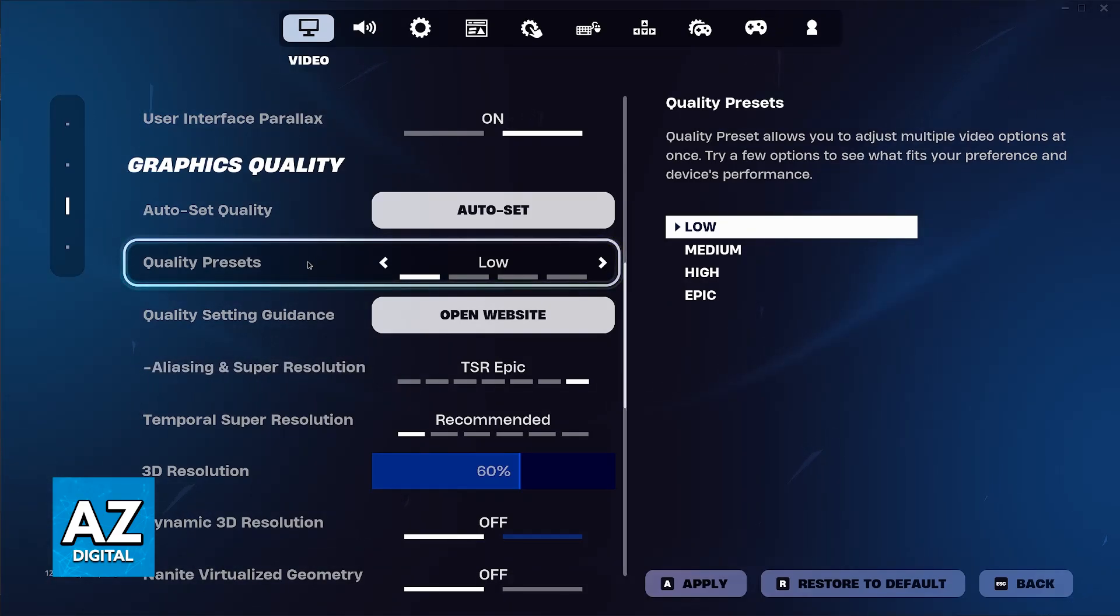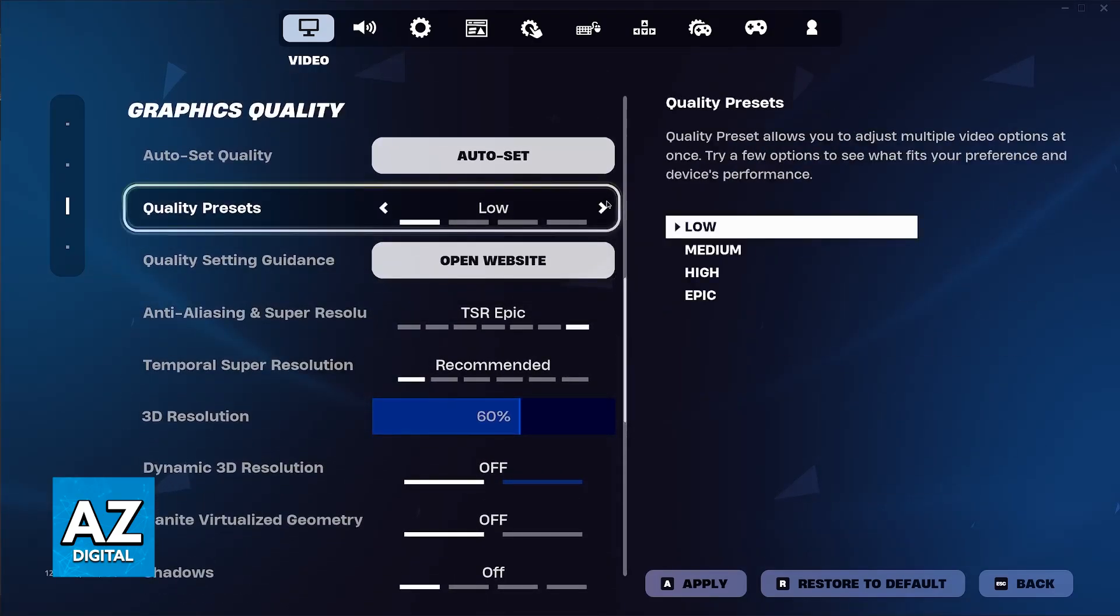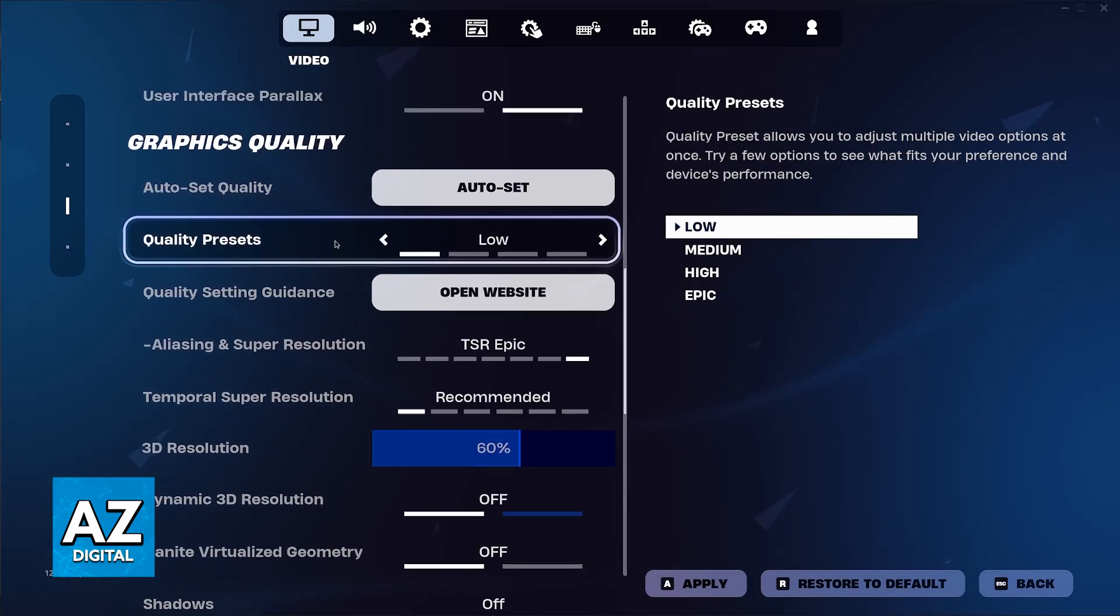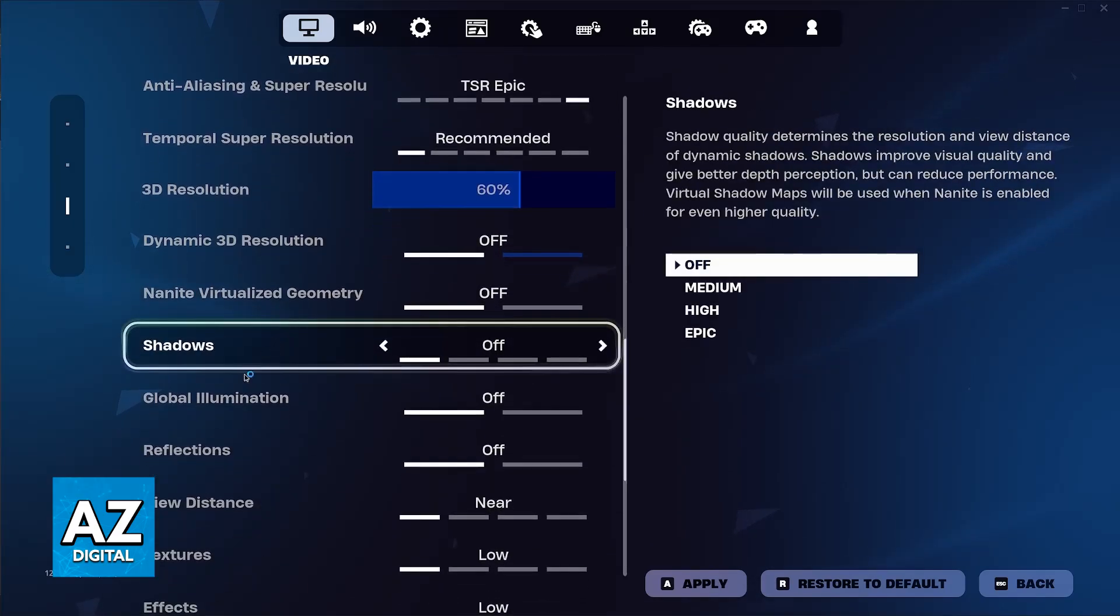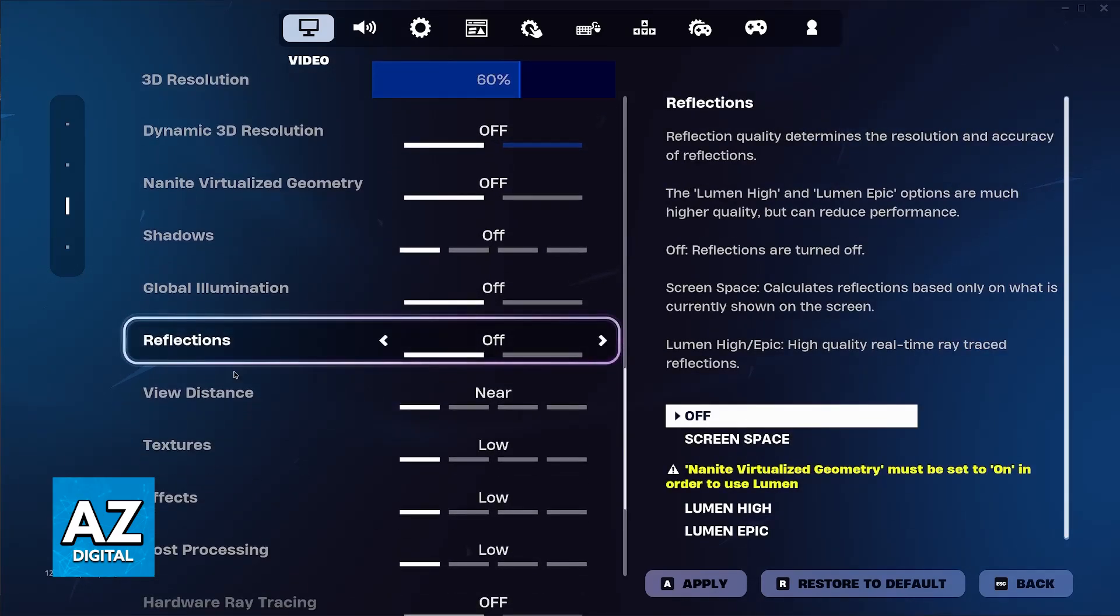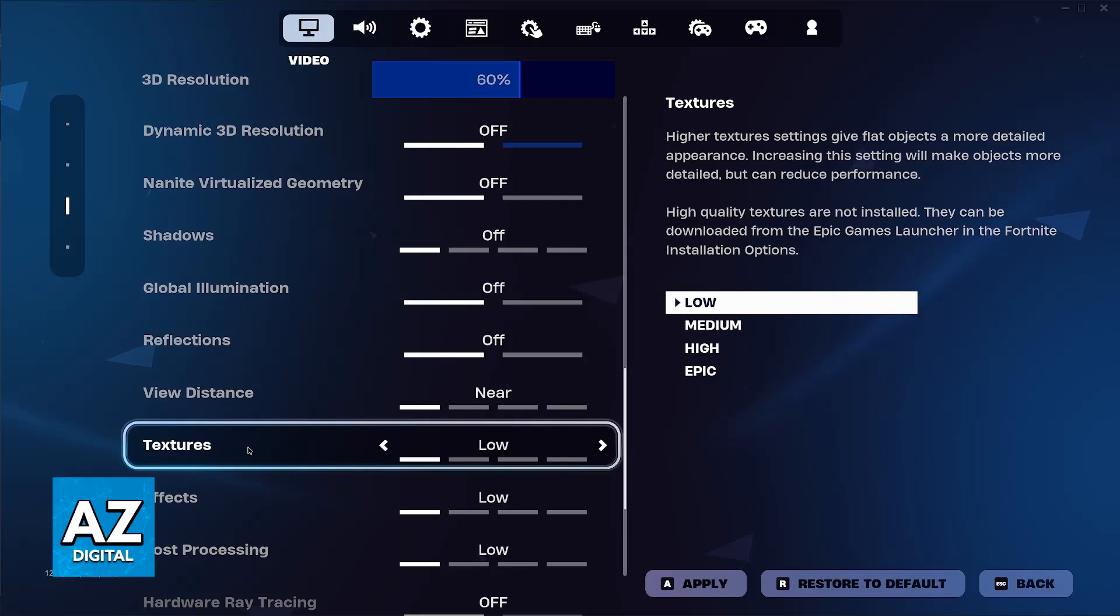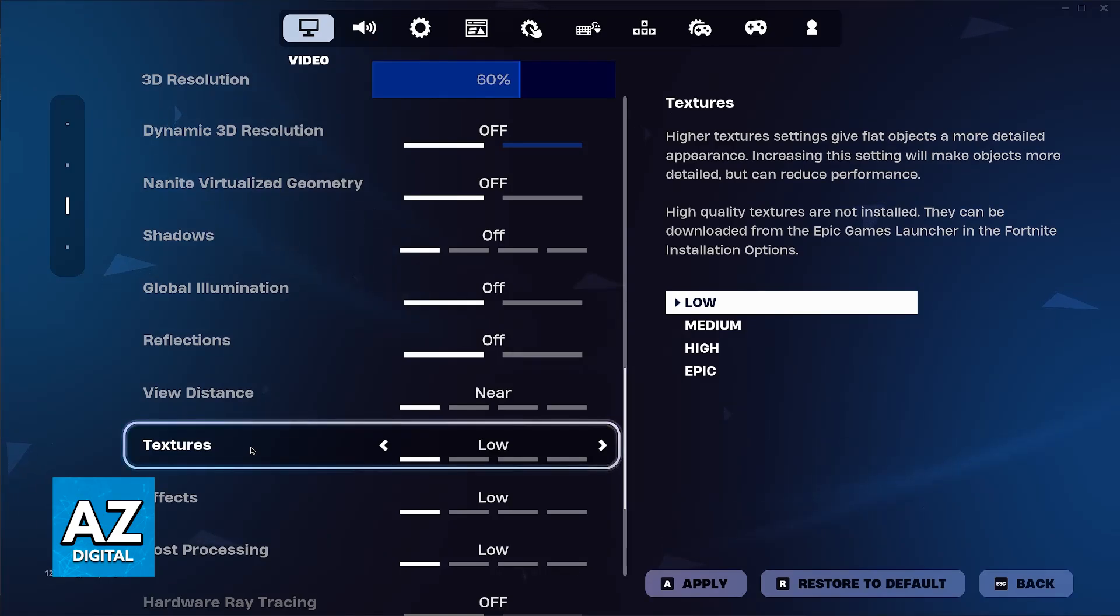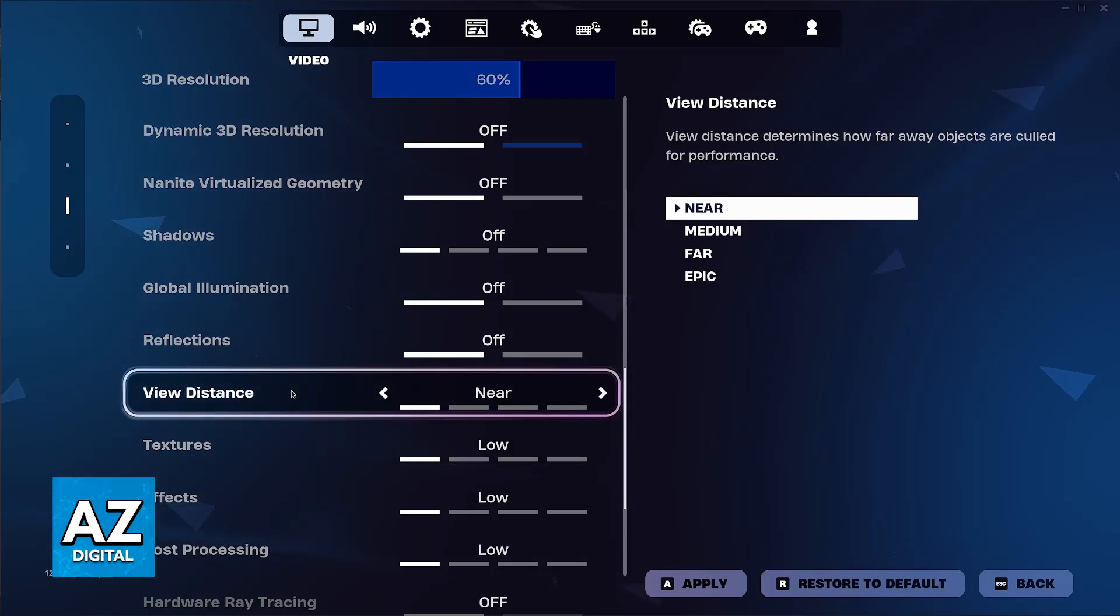Now, you can individually change all of these. I'm not going to go over all of them and what all of these options do, but you have stuff like shadows, global illuminations, reflections, view distance, and textures that can really affect your gameplay. Some people like to lower textures because they like the way the buildings look when you build with low textures, and also view distance can affect them.